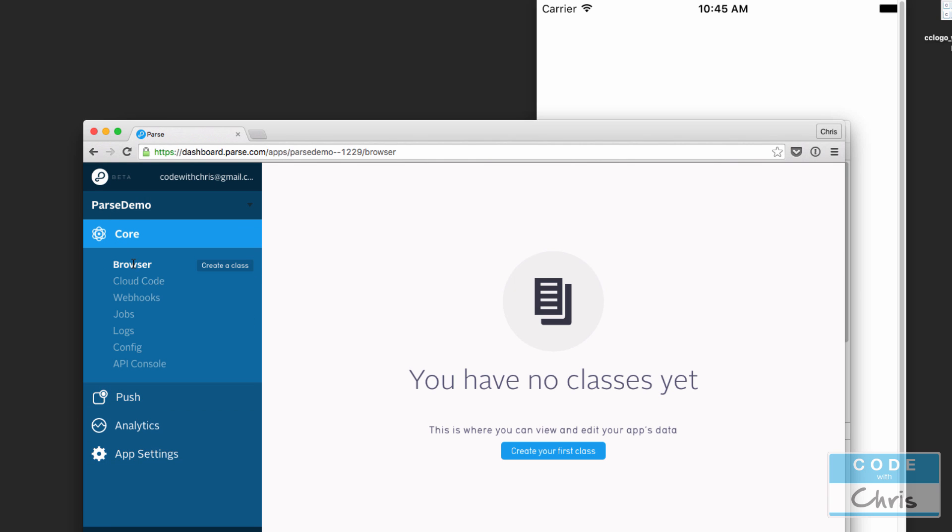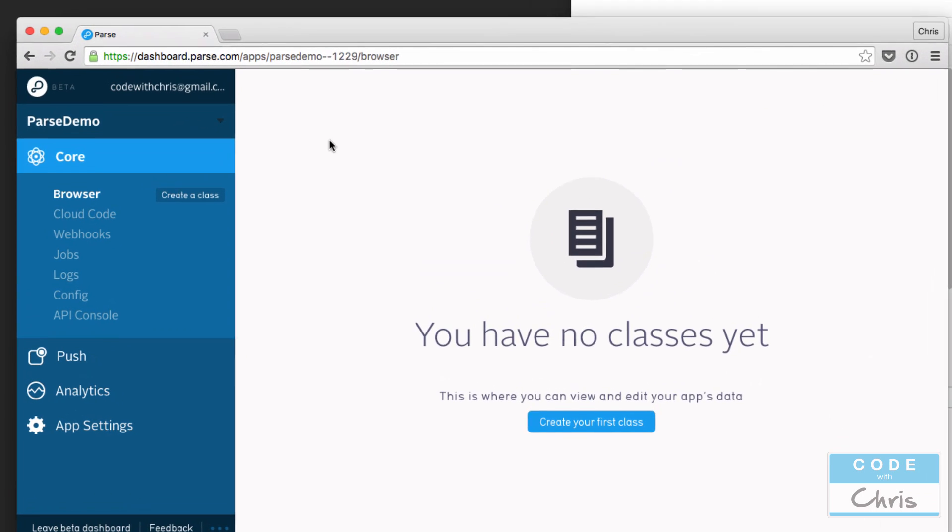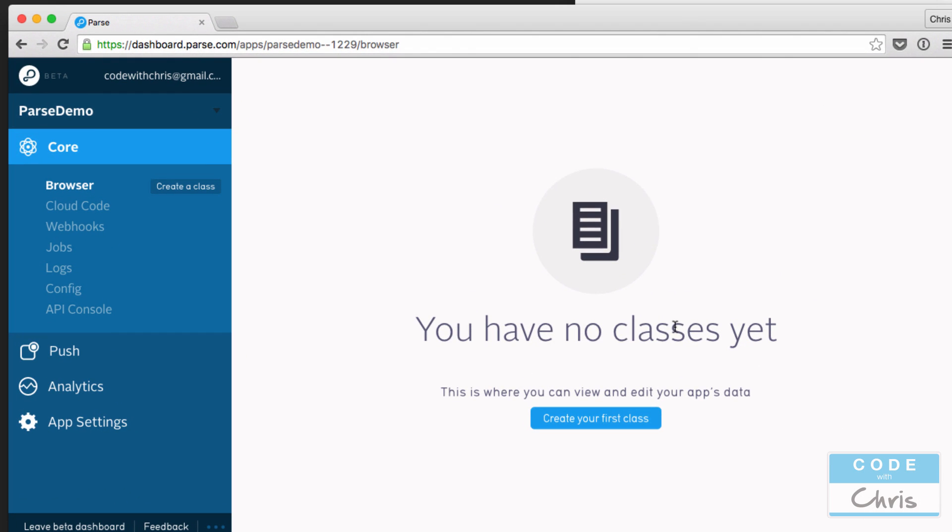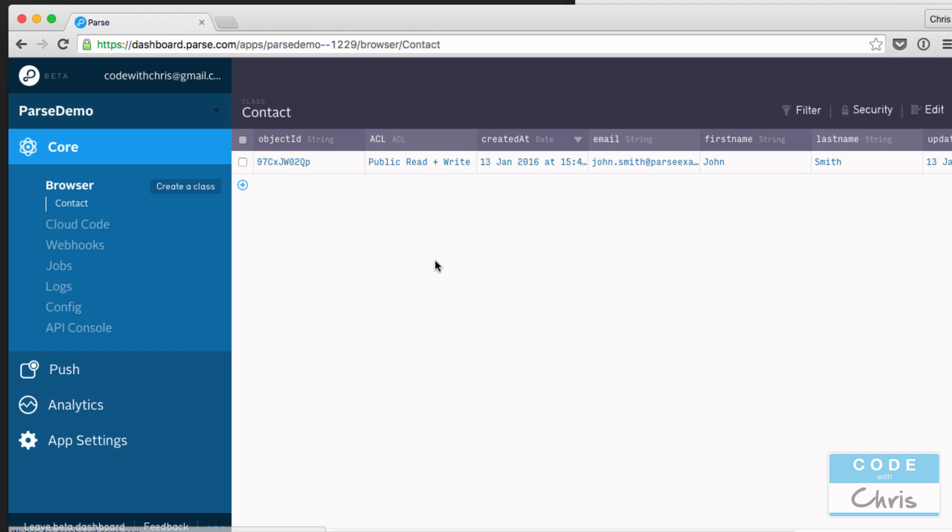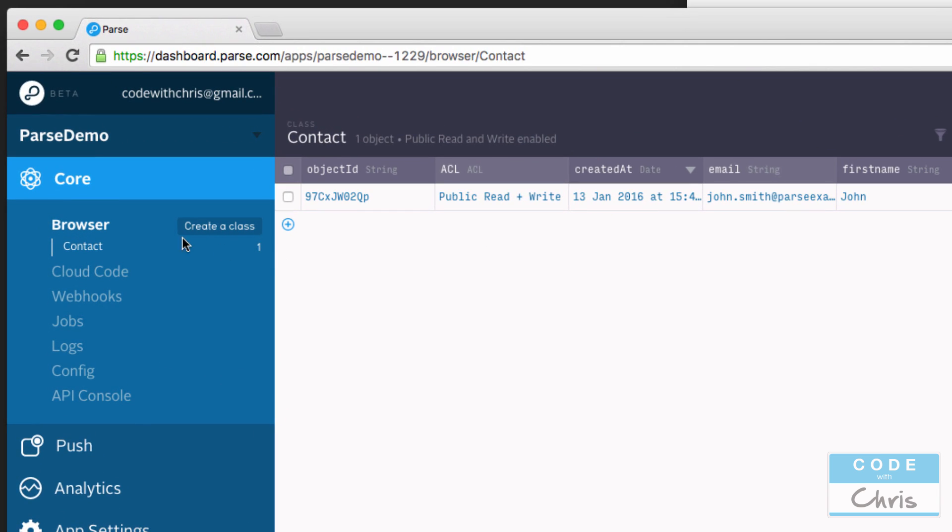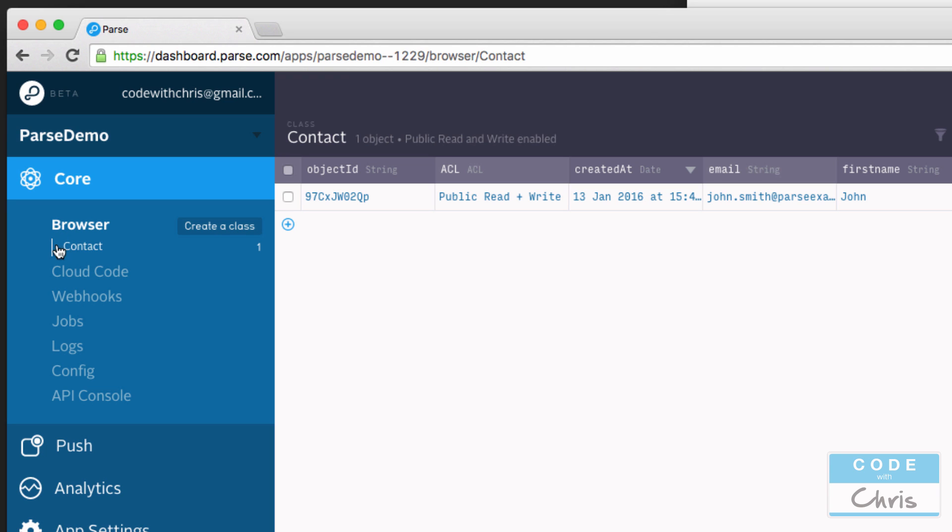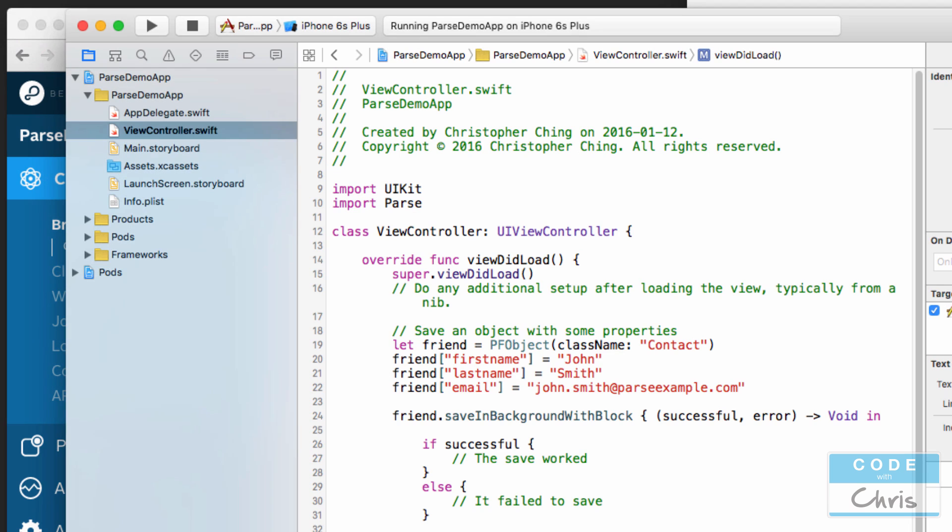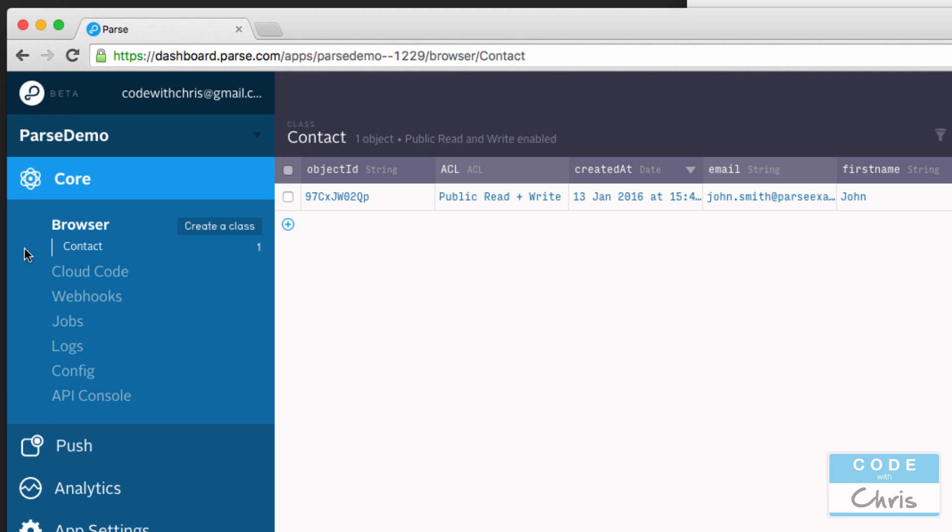So I'm on the Parse backend for the demo app that I created. It says we have no classes. Let me refresh it and we should see that one here. Right? If you take a look at the left first, you can see Contact is this new kind of data store that we have, and this name for this store corresponds to the class name that we gave in here, right?